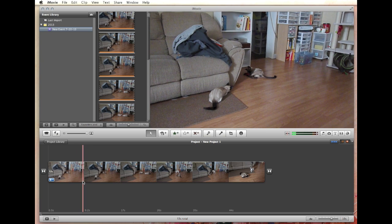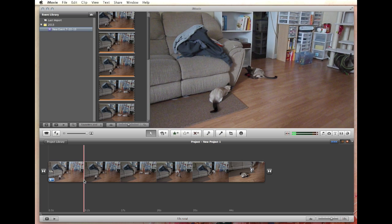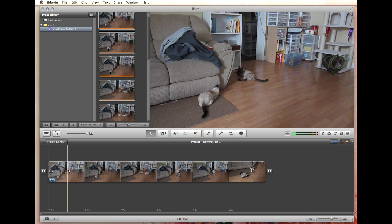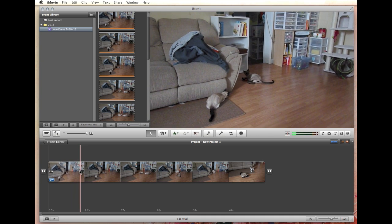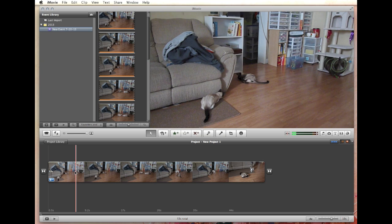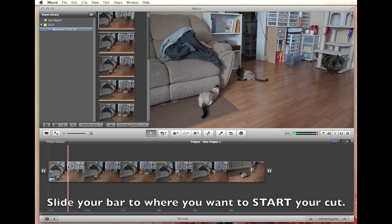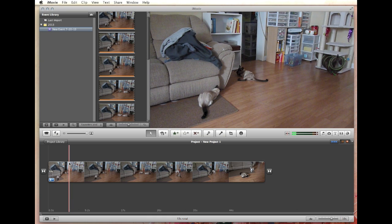We've been watching this and there are some really slow spots here of the cats playing. They're just laying here eating a ball. We're going to pretend that we don't want to see Benny and Sophie eating this ball — we just want to jump right to the attack. So what you do is, basically, if you see down in the lower left, there's a red bar. Find where you want to start your cut — where you want to start getting rid of — and place your bar there.